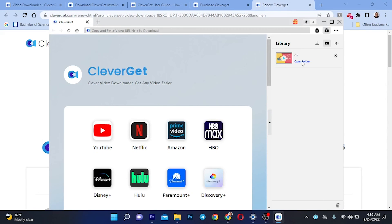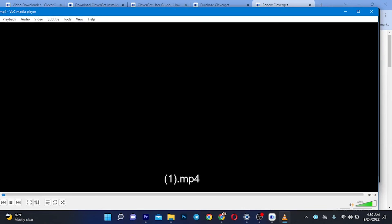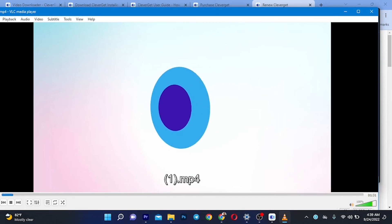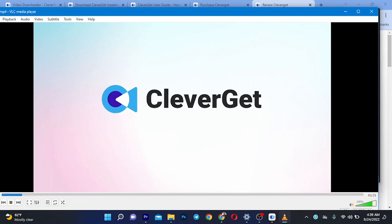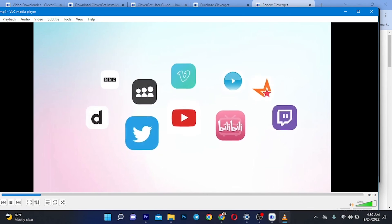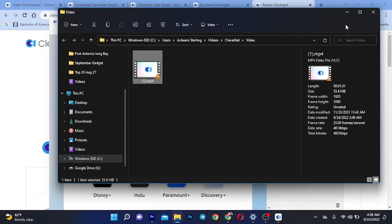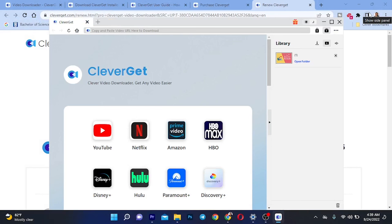This is a great software because it supports many different websites — not many tools support downloading from these other platforms, which is a key feature. Here's the file I downloaded. I'm going to open the folder and play it to confirm it's working. And yes, it does work.